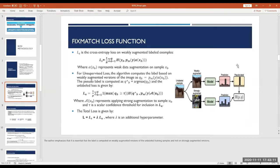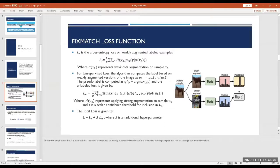For the unsupervised loss, you feed a weakly augmented version of an unlabeled example into the model, get predictions across all classes, take the maximum class as the pseudo label, and simultaneously feed a strongly augmented version of the same sample. The cross-entropy between these two is computed. A scalar threshold determines whether to include a sample in the unsupervised loss term. The total loss is the sum of the supervised loss and the unsupervised loss, with λ as a hyperparameter.